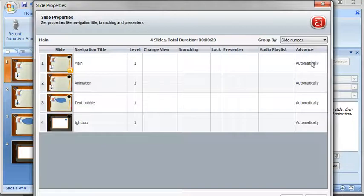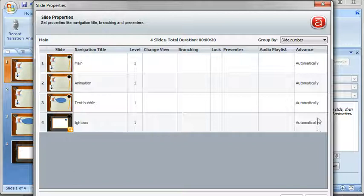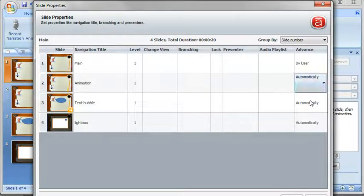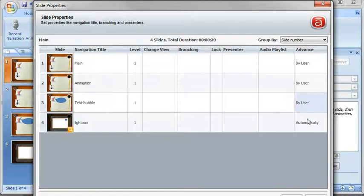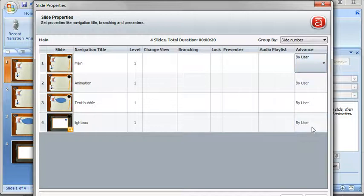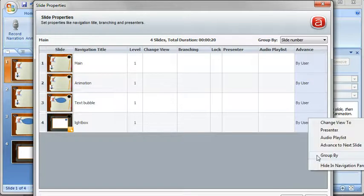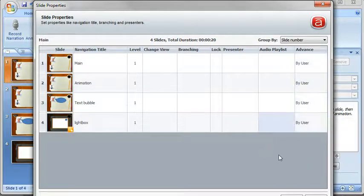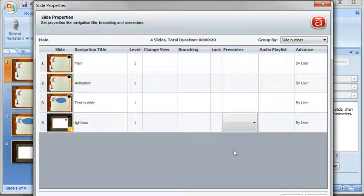And what we want to do here is just make it all auto advance. There's only four so I'm just going to click on them and change them manually. If you want to you can click and select and then right click and then change how they advance that way.